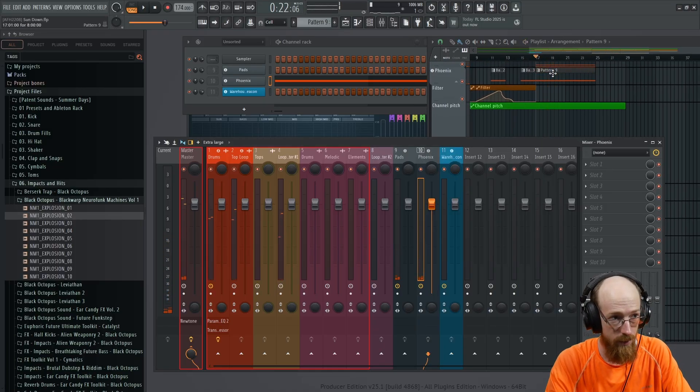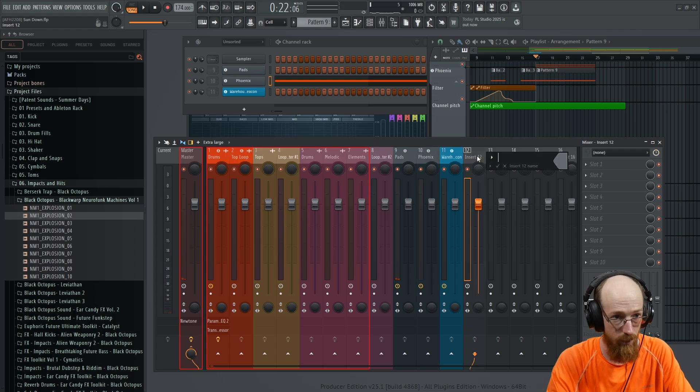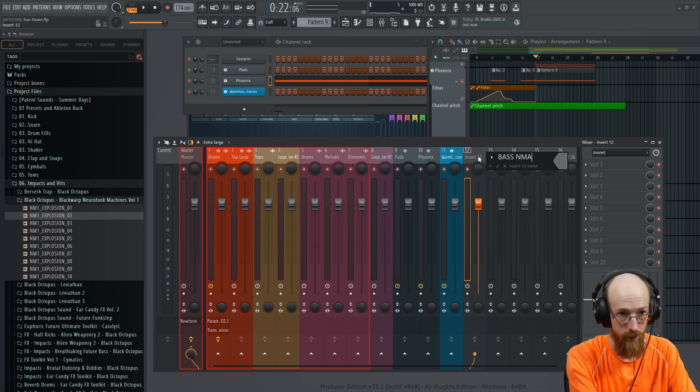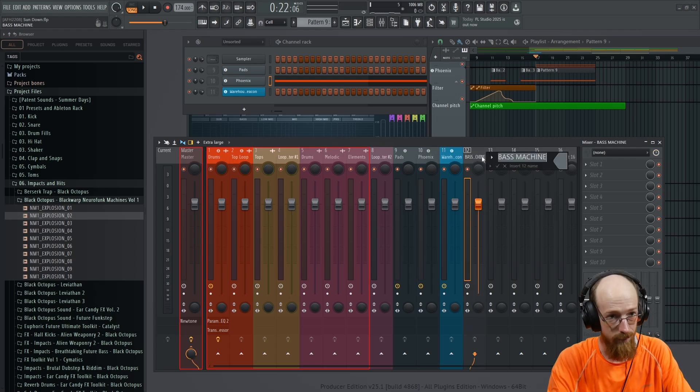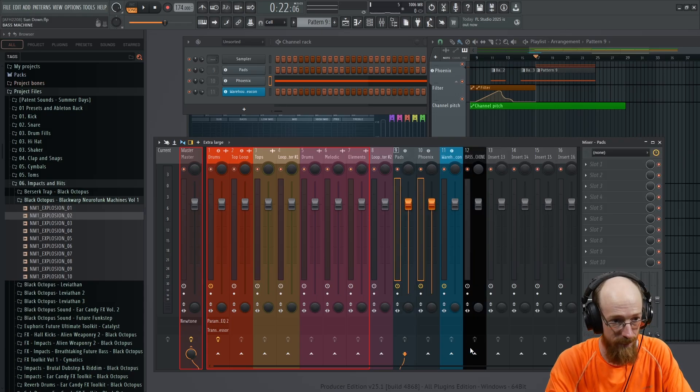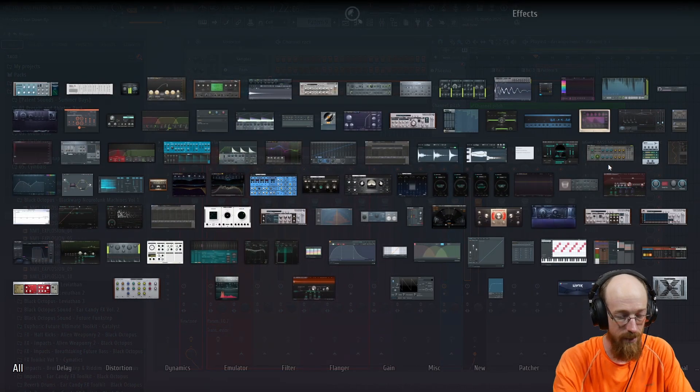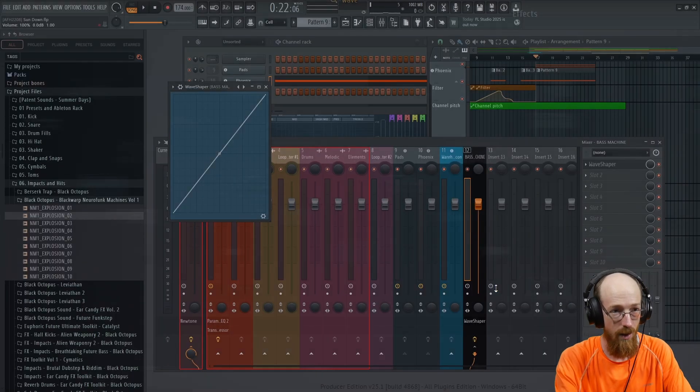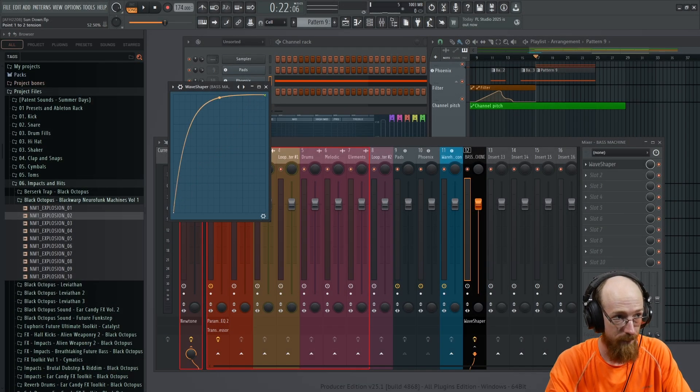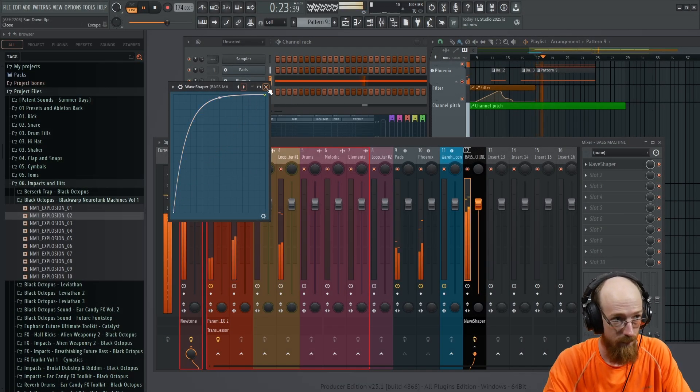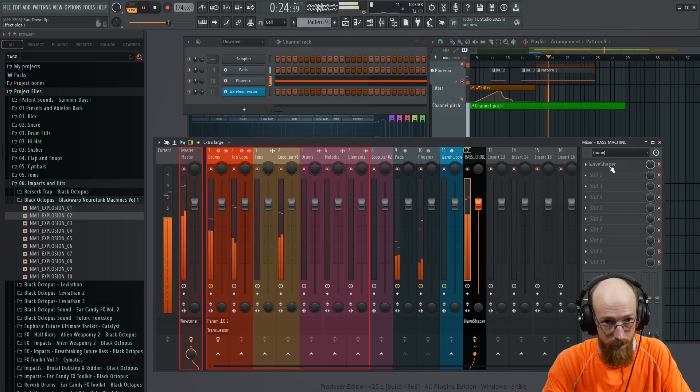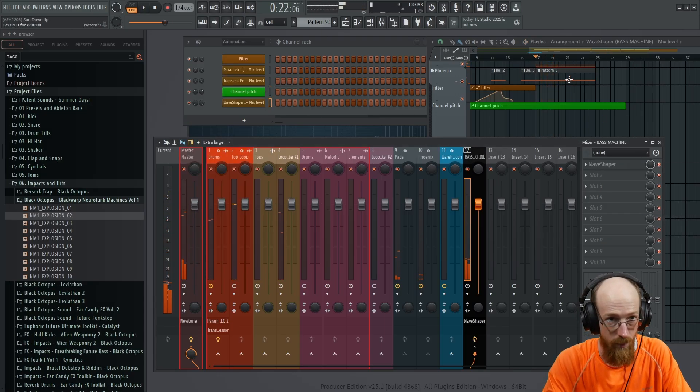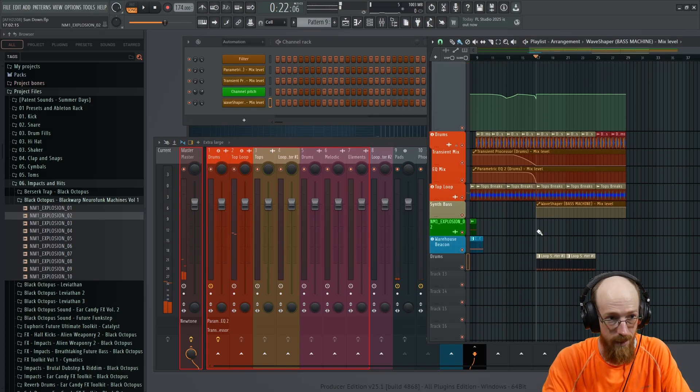And what we're going to do is we're going to run both the Phoenix and the pads through what we're going to call base machine. We'll just call it the base machine. We're going to make it black. The base machine will only be active during this section. We're going to start off strong with a wave shaper.